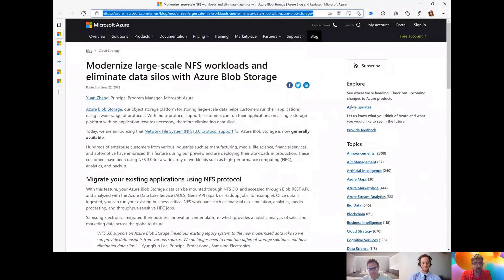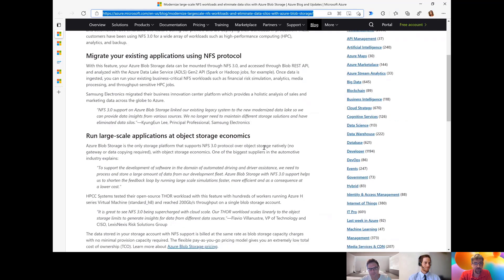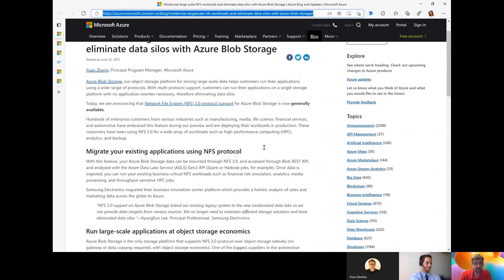What I want to start with is a blog post that was just released two days ago about NFS 3.0 support for Azure Blob storage. Unfortunately, this is not yet released or available for your SAP workload. But in general, if you are interested in using NFS 3.0, this new functionality with Azure Blob can be quite exciting because you don't need to set up your own NFS server — you can really just use Azure Blob storage and enable NFS support.